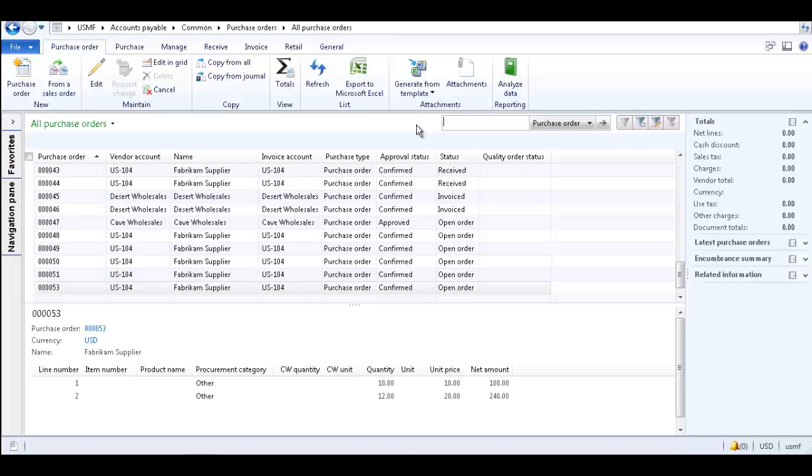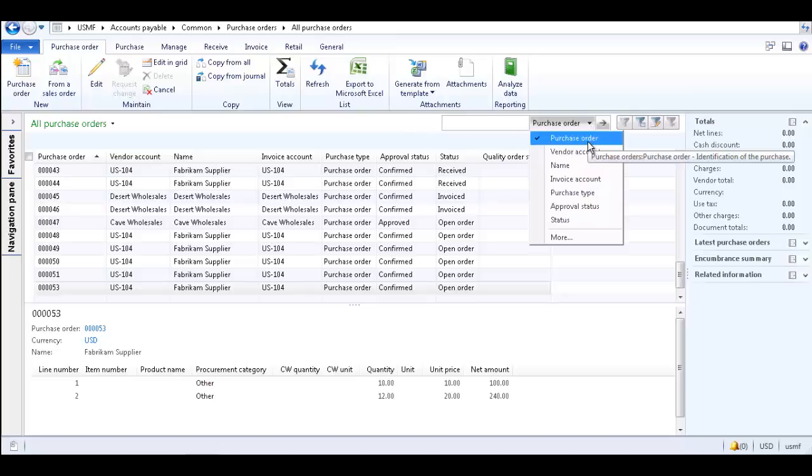First, let's use the Filter by Field option. This allows you to display only records which have a specific value in the column selected. In the filter pane, select a column from the list. We are going to select Purchase Order.